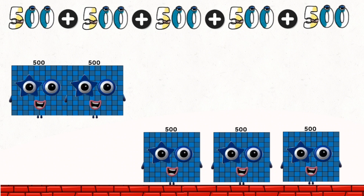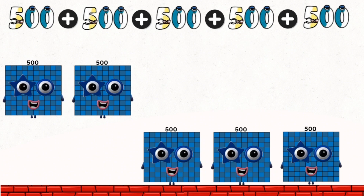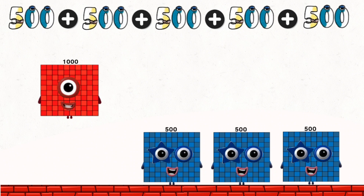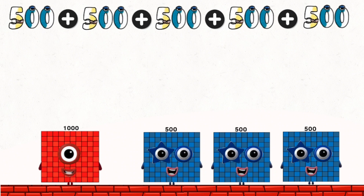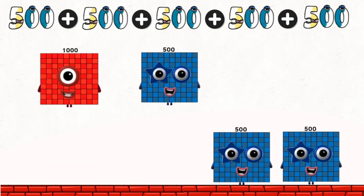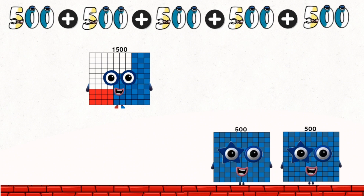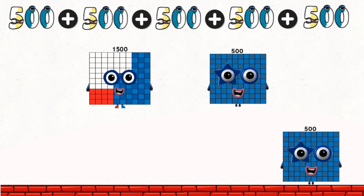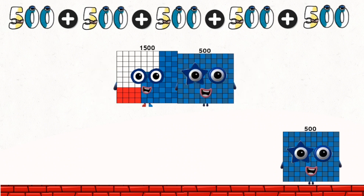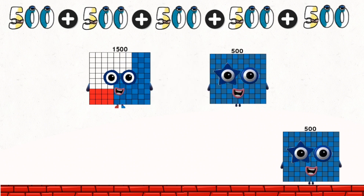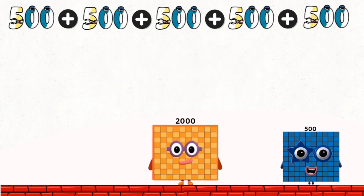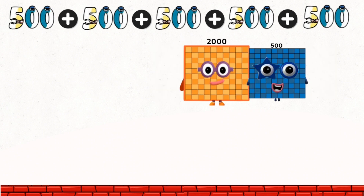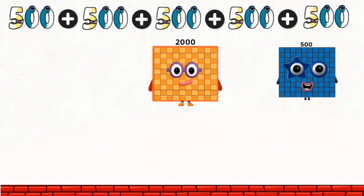500 plus 500 equals 1,000. 1,000 plus 500 equals 1,500. 1,500 plus 500 equals 2,000. 2,000 plus 500 equals 2,500.